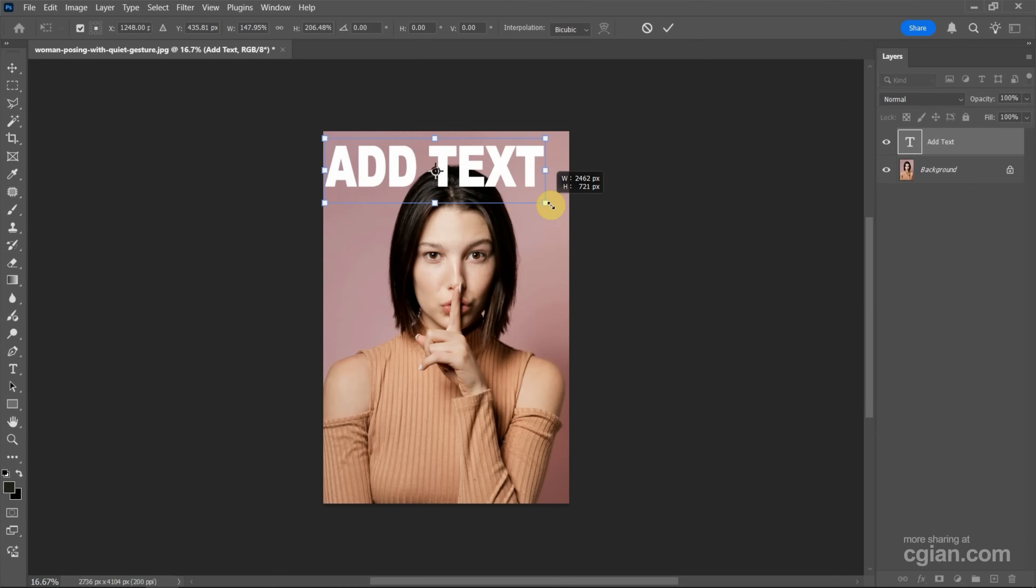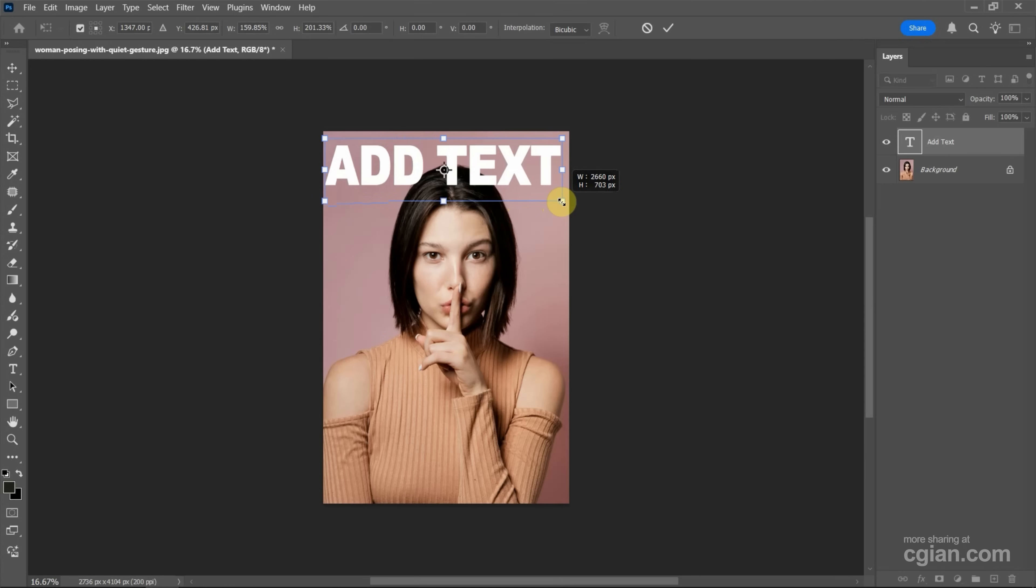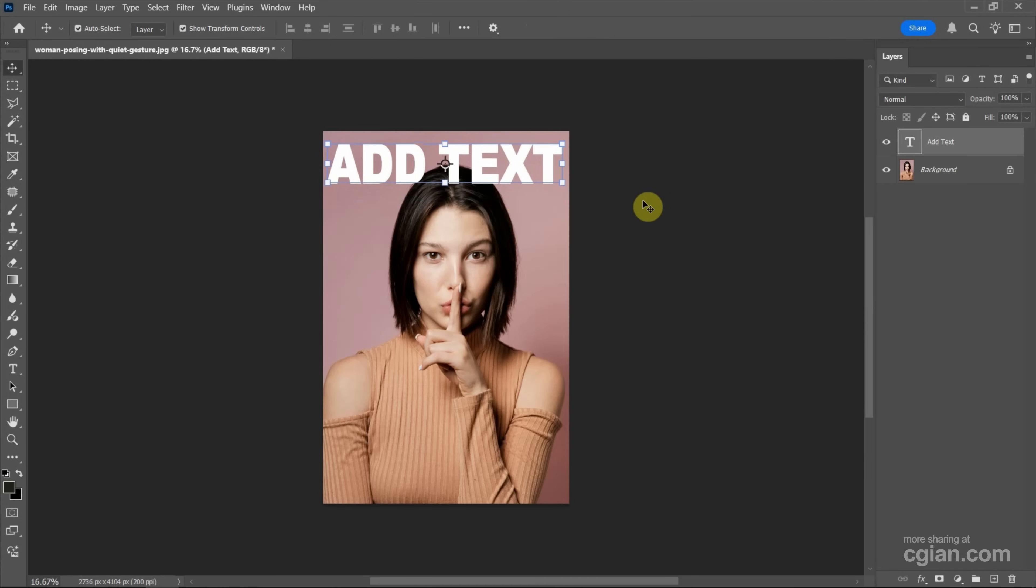I'll position it here and press Enter to apply the transformation. Next, we need to select the woman.